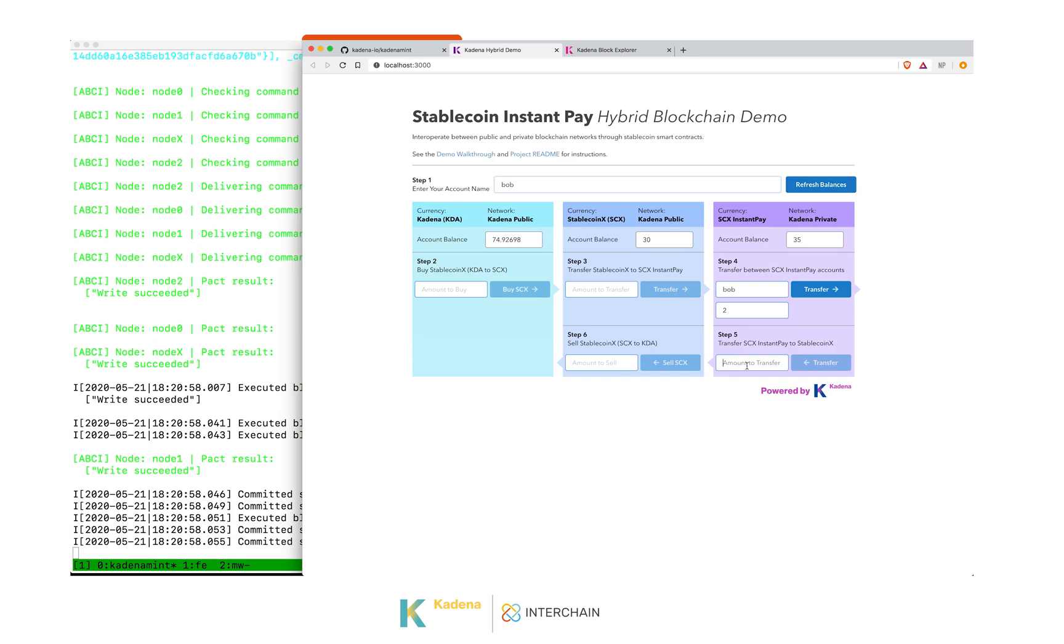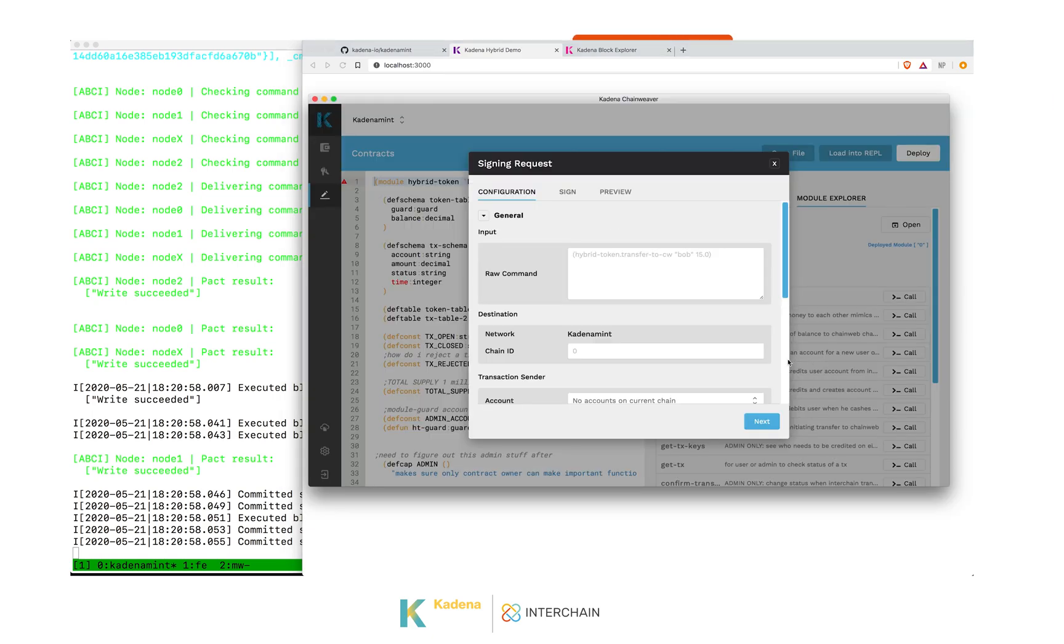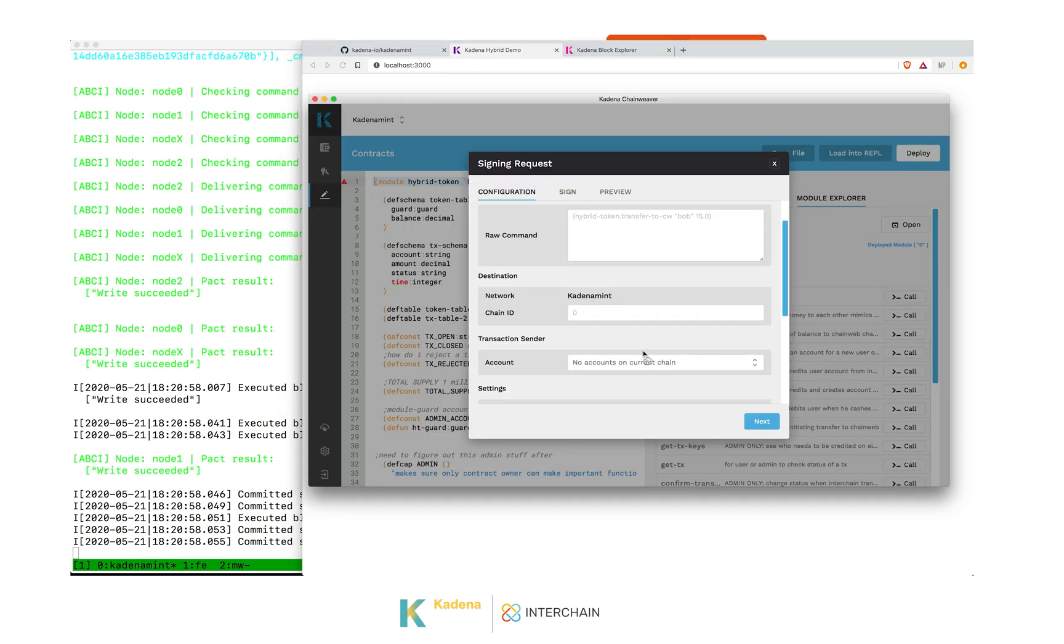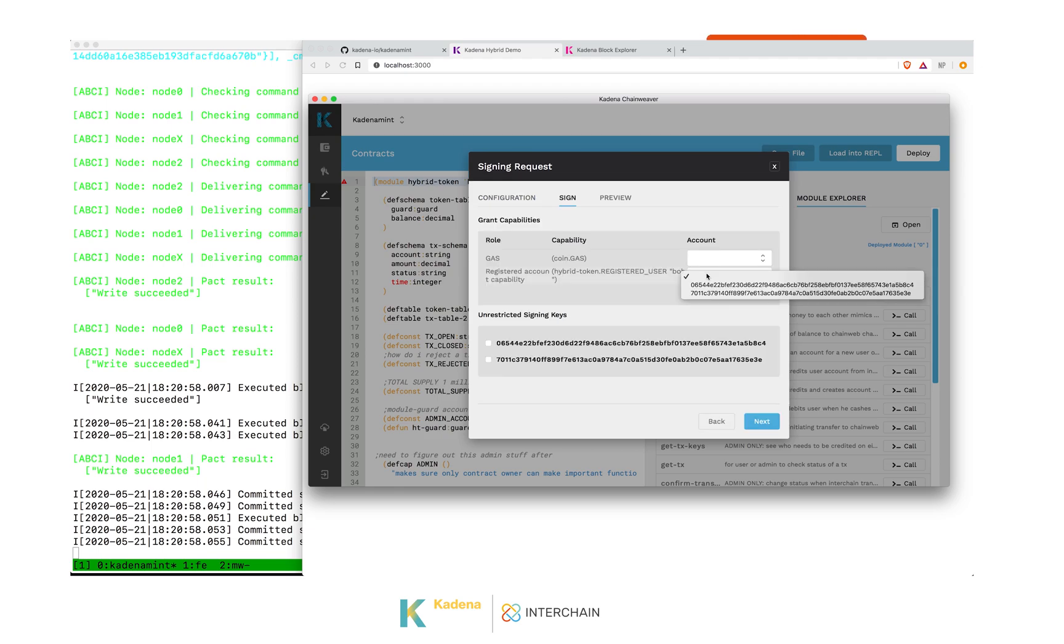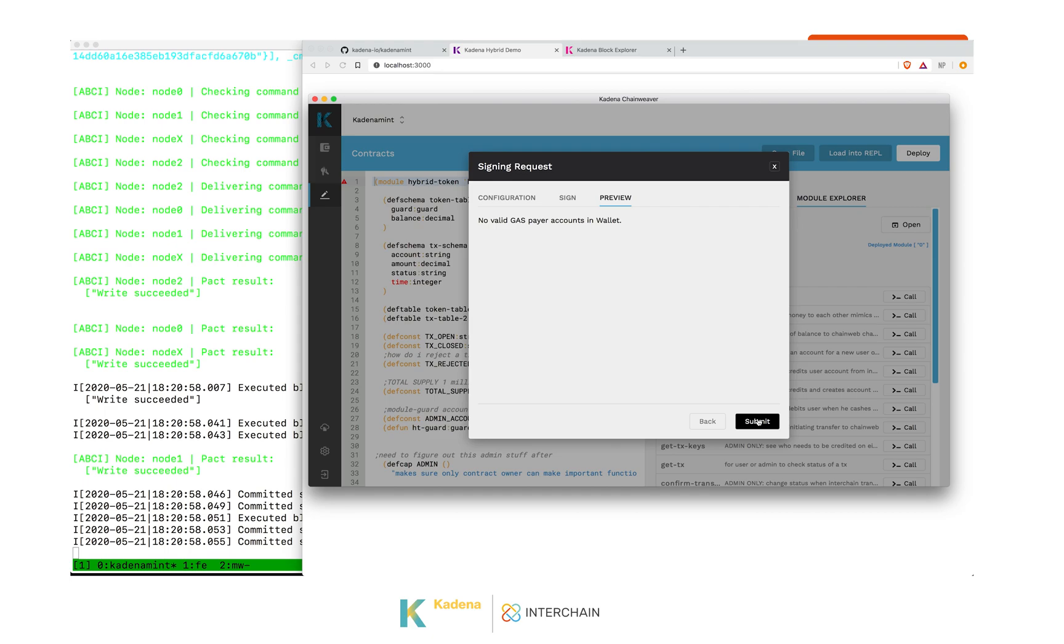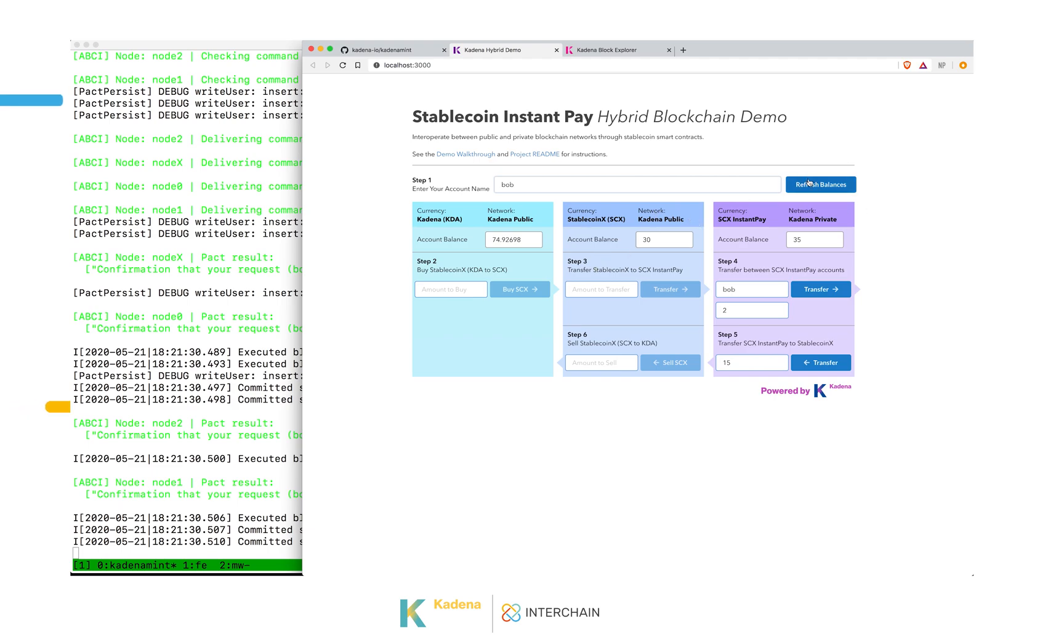Now Bob wants to transfer some of these coins back. So if we put in 15 and do this transfer, same thing. We don't need gas. We need Bob's key on this capability. We hit Submit. As we can see on the left, the transaction came in on the Tendermint network. And now the middleware is duplicating that transaction on the public blockchain in the stablecoin contract.